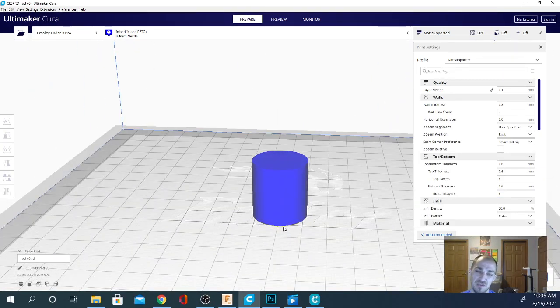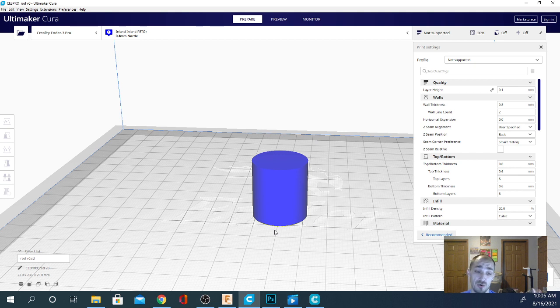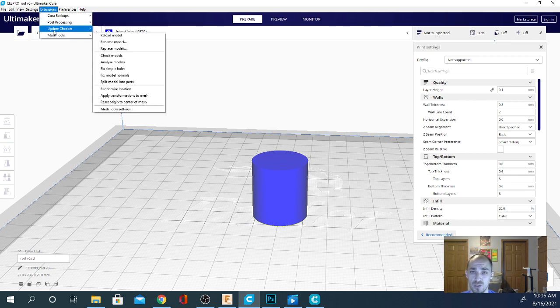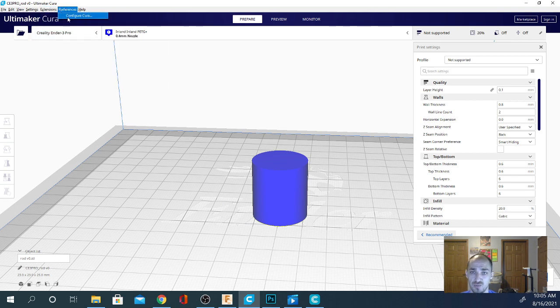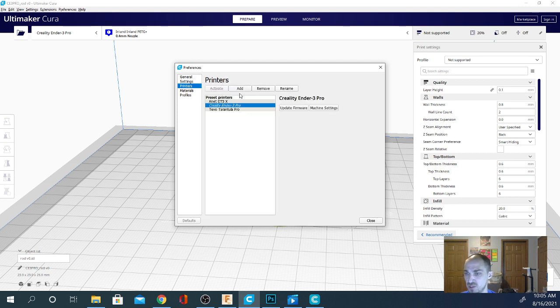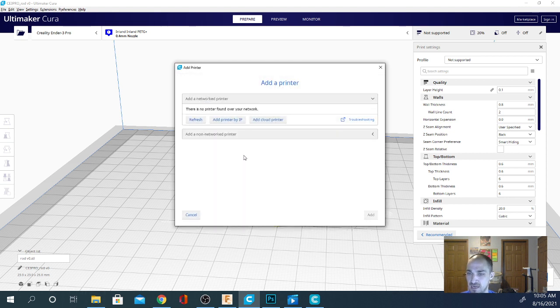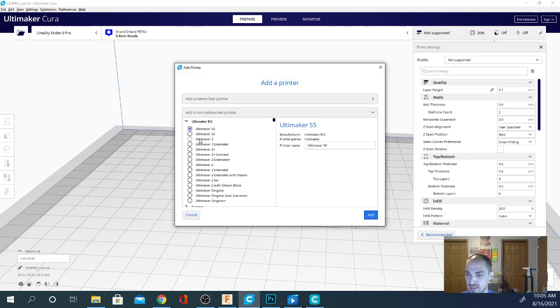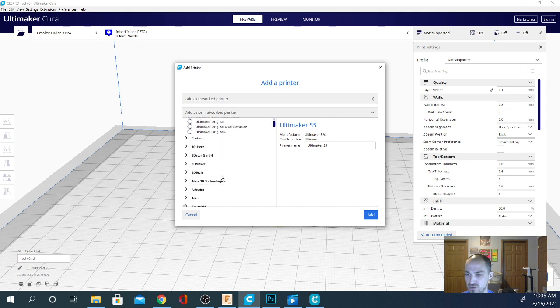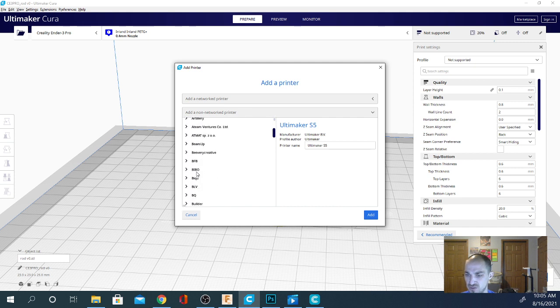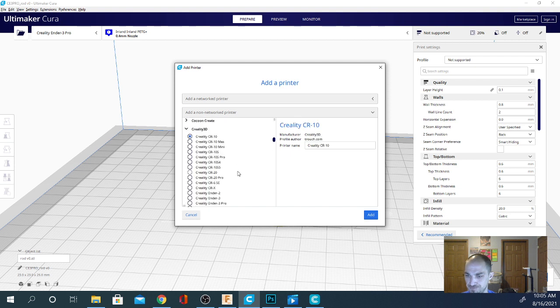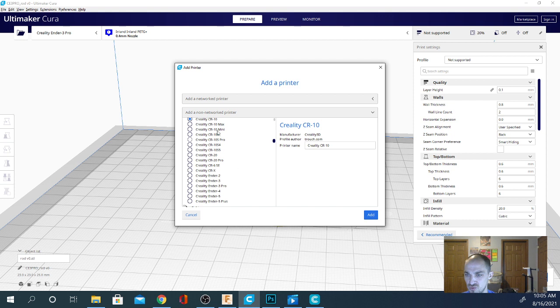So, definitely check it out if you're using a Creality machine. It does lead to some pretty nice prints with the settings that they have programmed in. And as you can see, when I add a printer in Cura, let's try this real quick just to kind of demonstrate. So, I go to Printers, go to Add, and Add Non-Network Printer. Now, if I go to the Creality section, see it's got all these other definitions in here. If I go to the Creality section, it's got about 18, 19 different options.